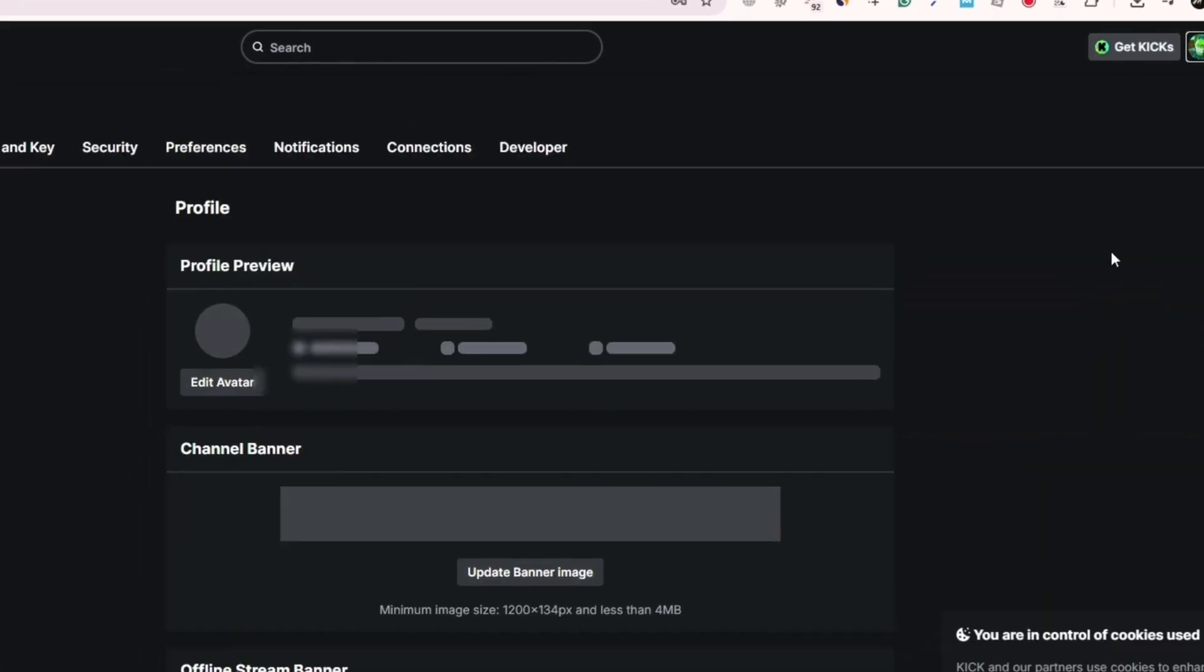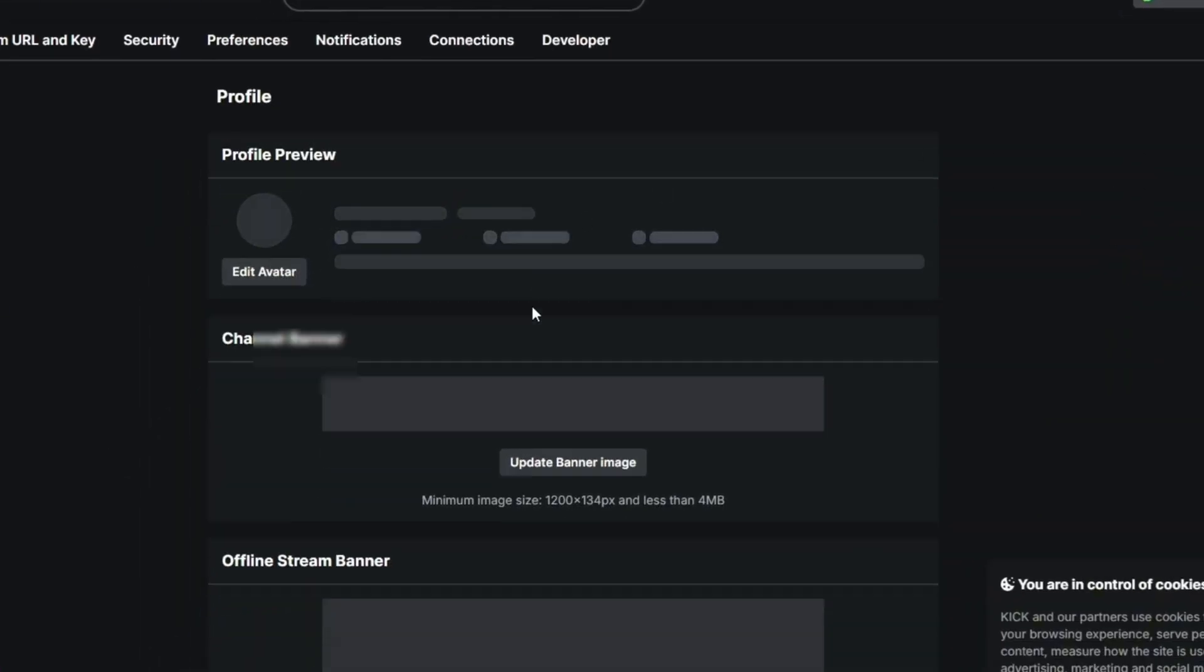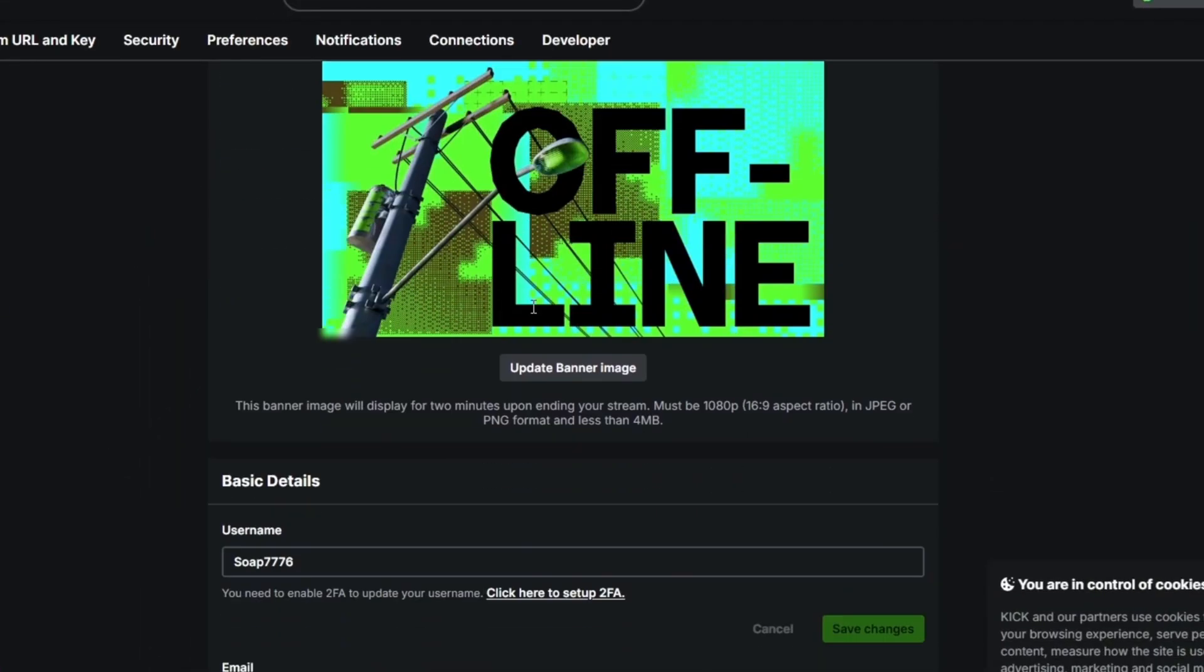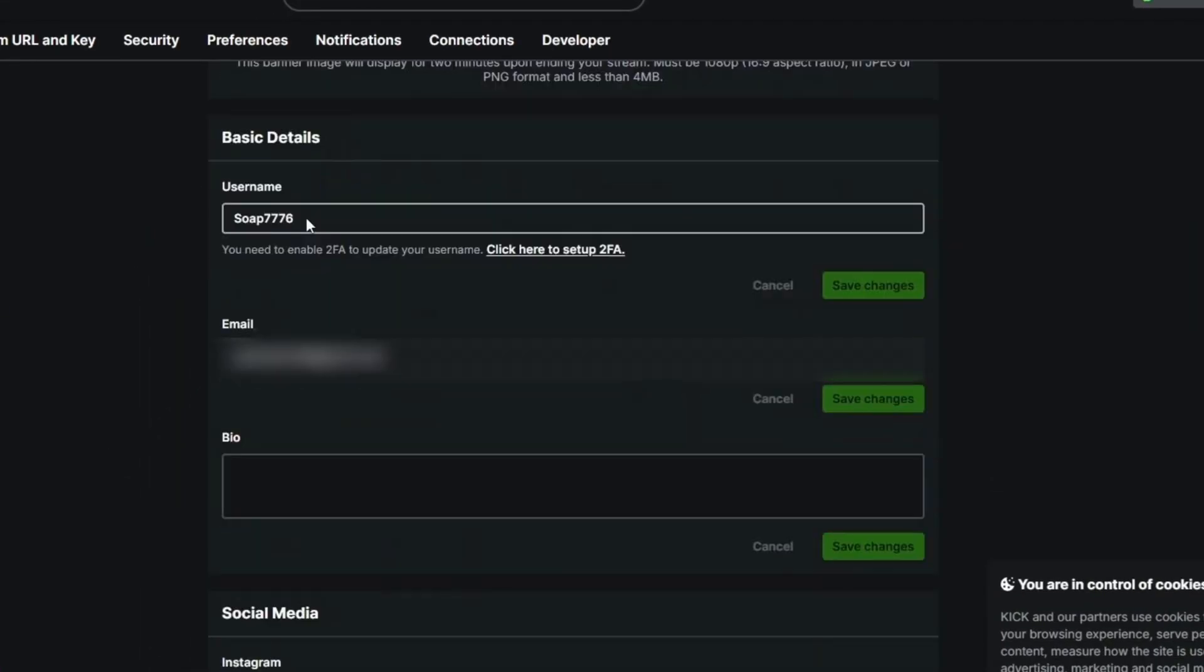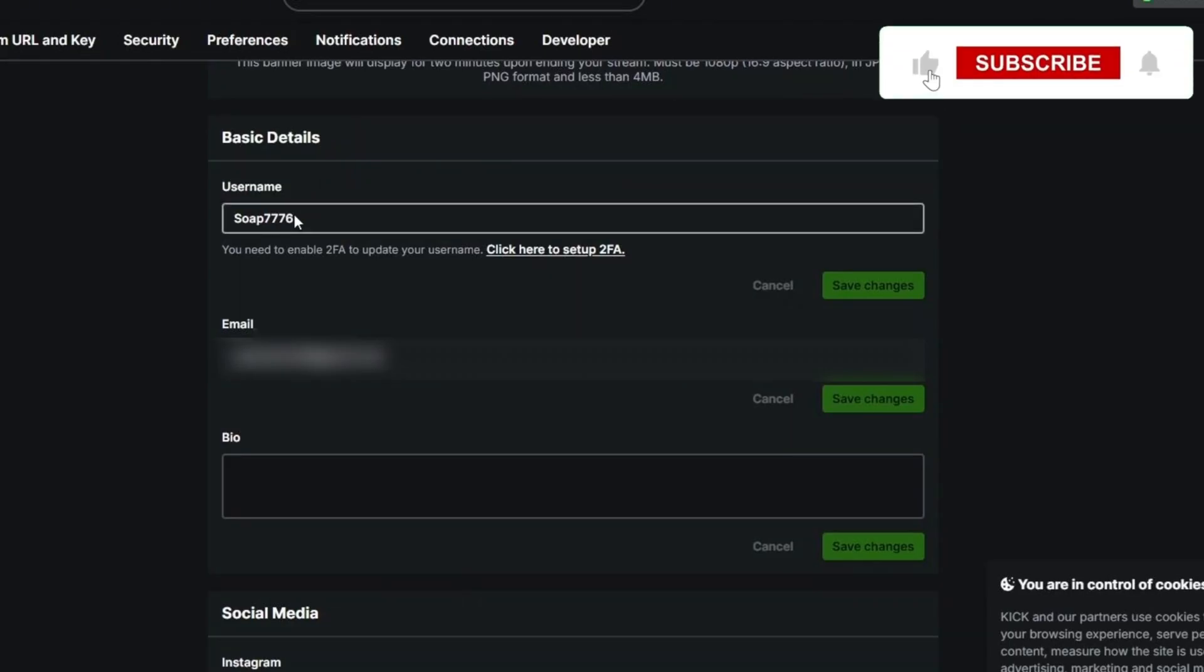In the Settings page, scroll down until you find the section labeled Username. Before you can change it, Kik requires that you turn on two-factor authentication.